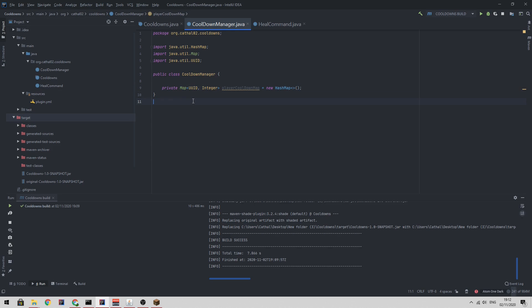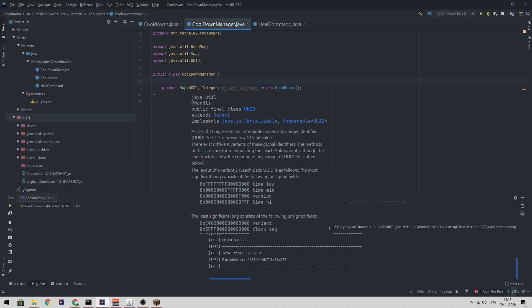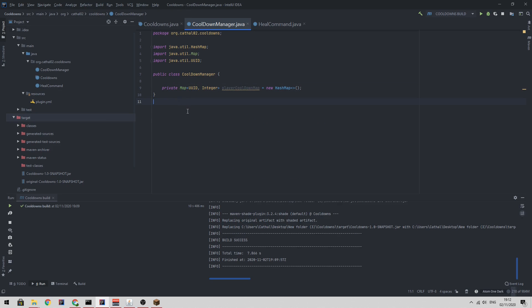It's better than using the player object because if the player logs out, the player object becomes null and it creates some more issues for us. So it just makes our life easier storing UUIDs.